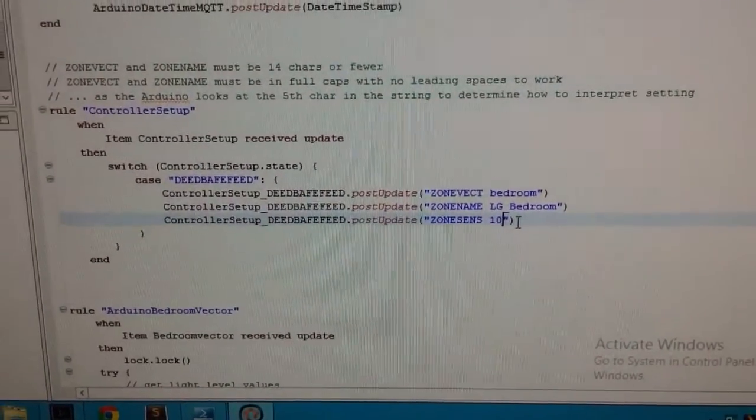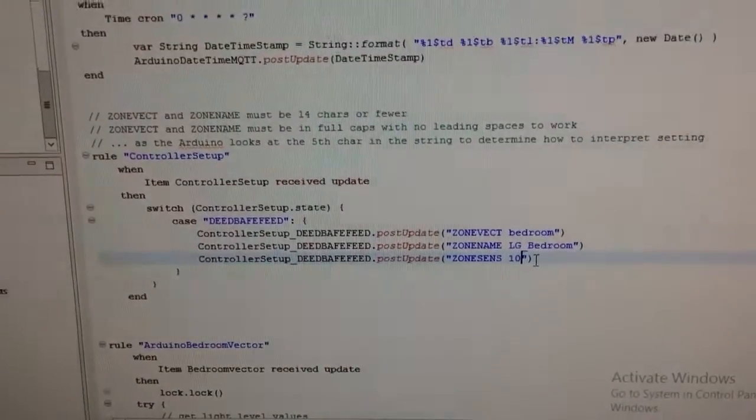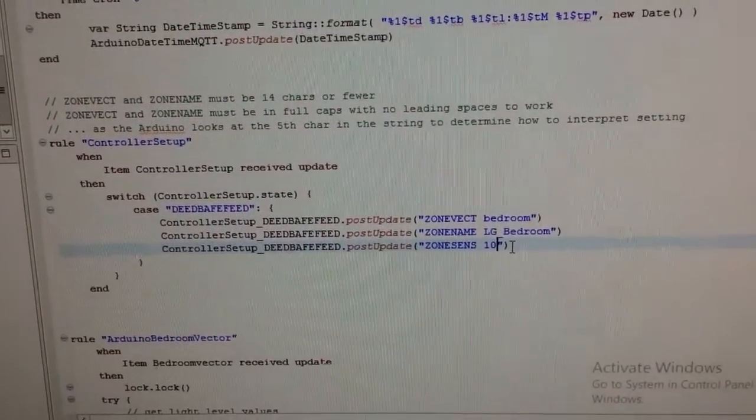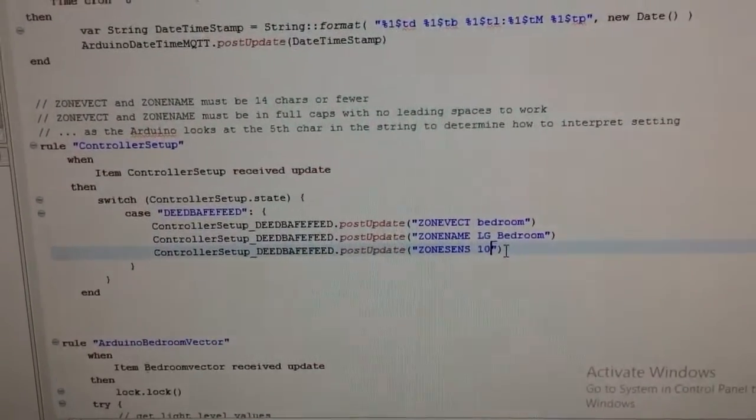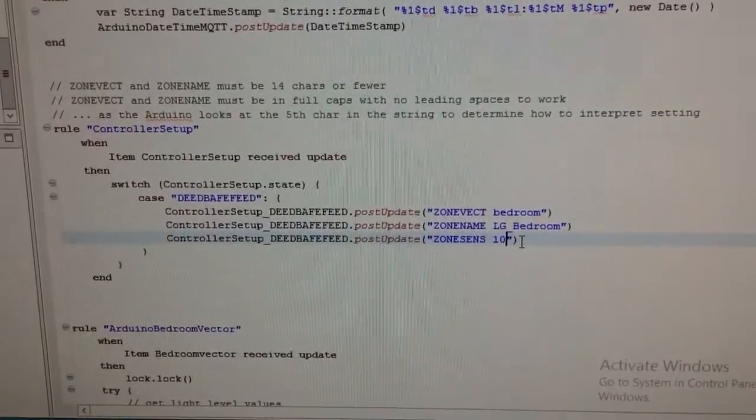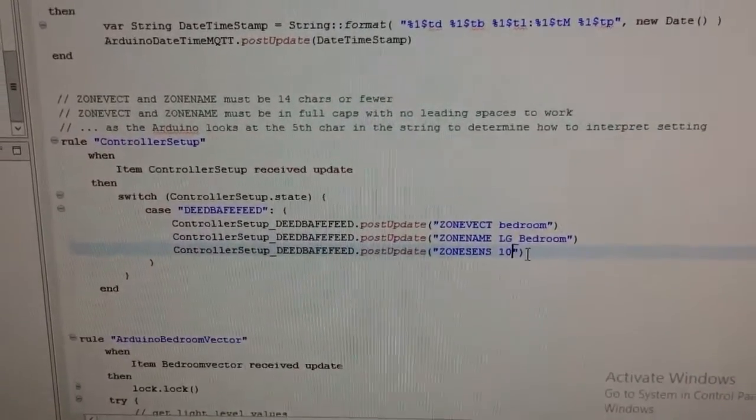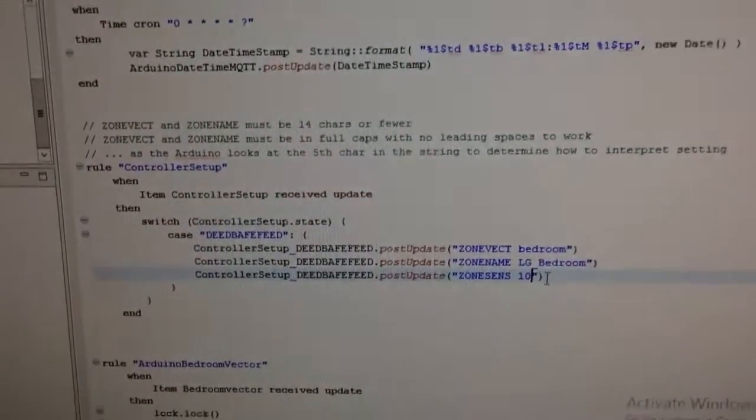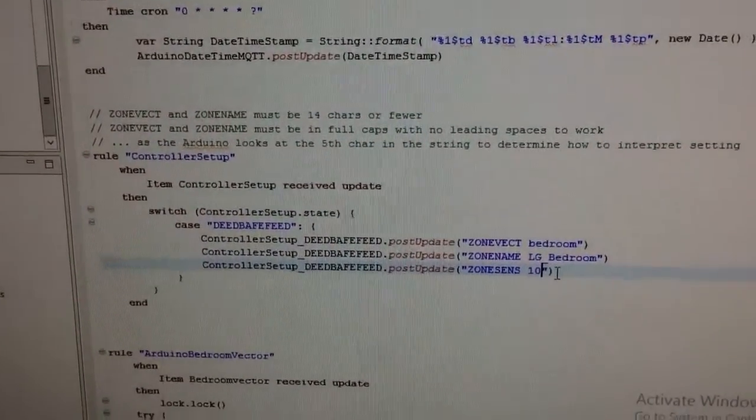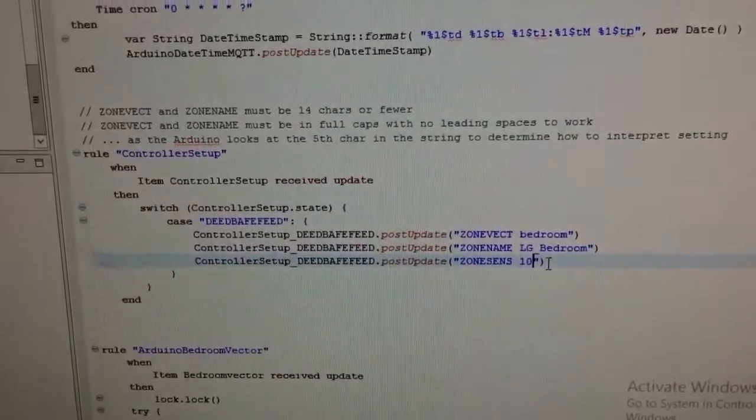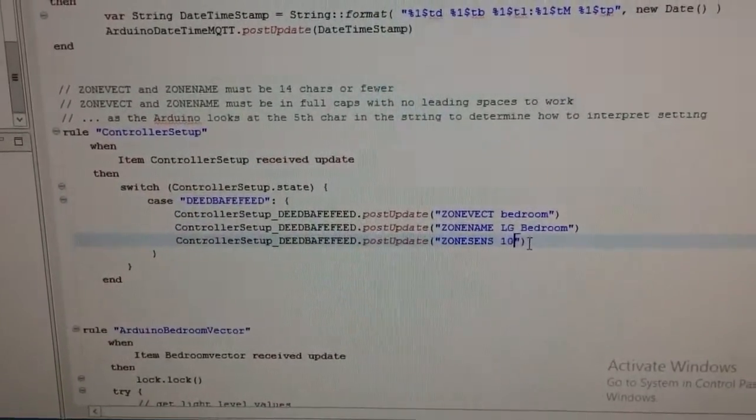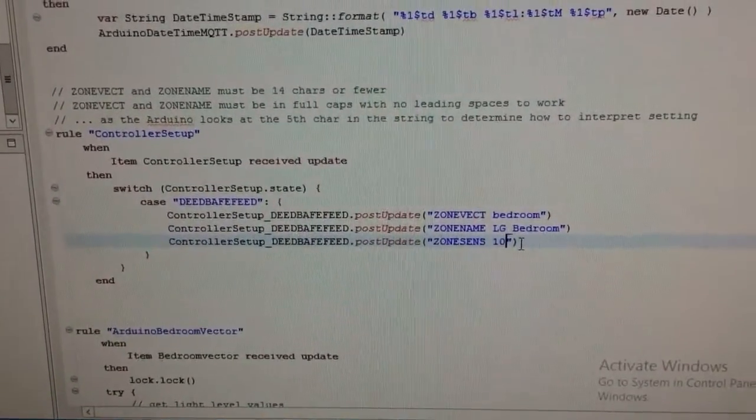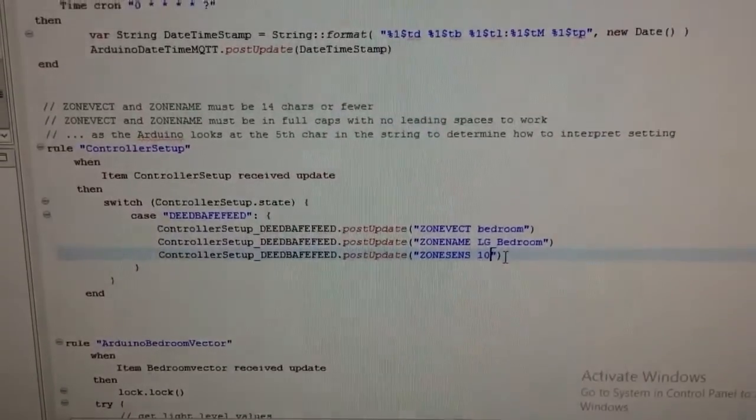Using zero config that I've kind of dreamt up, the Arduino has a MAC address that you give it and it gets its IP by DHCP and then it sends its MAC address over a setup topic to OpenHAB which is listening on the setup topic.